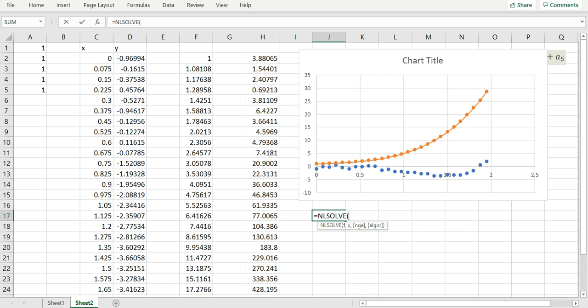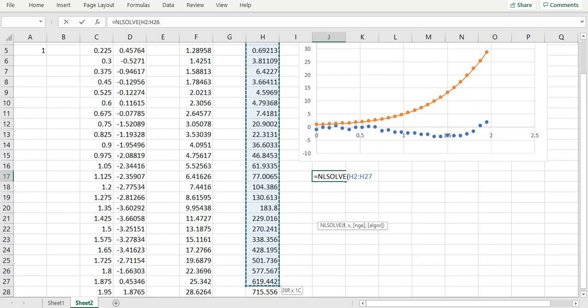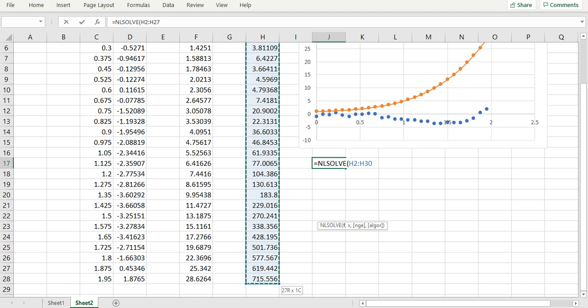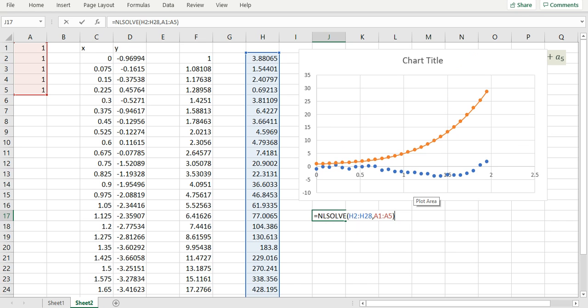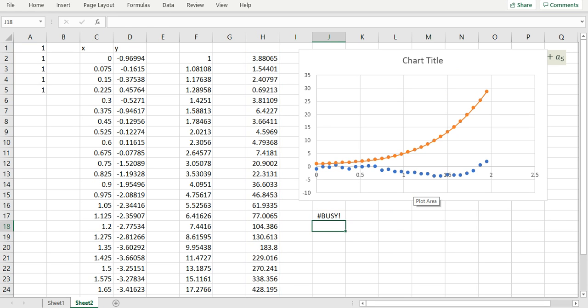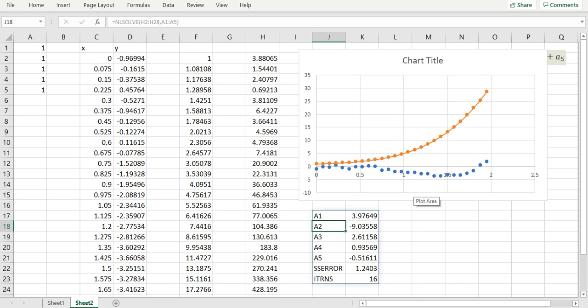I'm ready now to evaluate my NLSolve formula to solve for my coefficients. My first parameter is my error formulas that I've just calculated and my second parameter is my unknown coefficients a1 to a5. I'm working in ExceLab 365 so I can take advantage of the spill feature by simply pressing enter and NLSolve will calculate and spill into neighboring cells. NLSolve computed the following coefficients for me in 16 iterations.